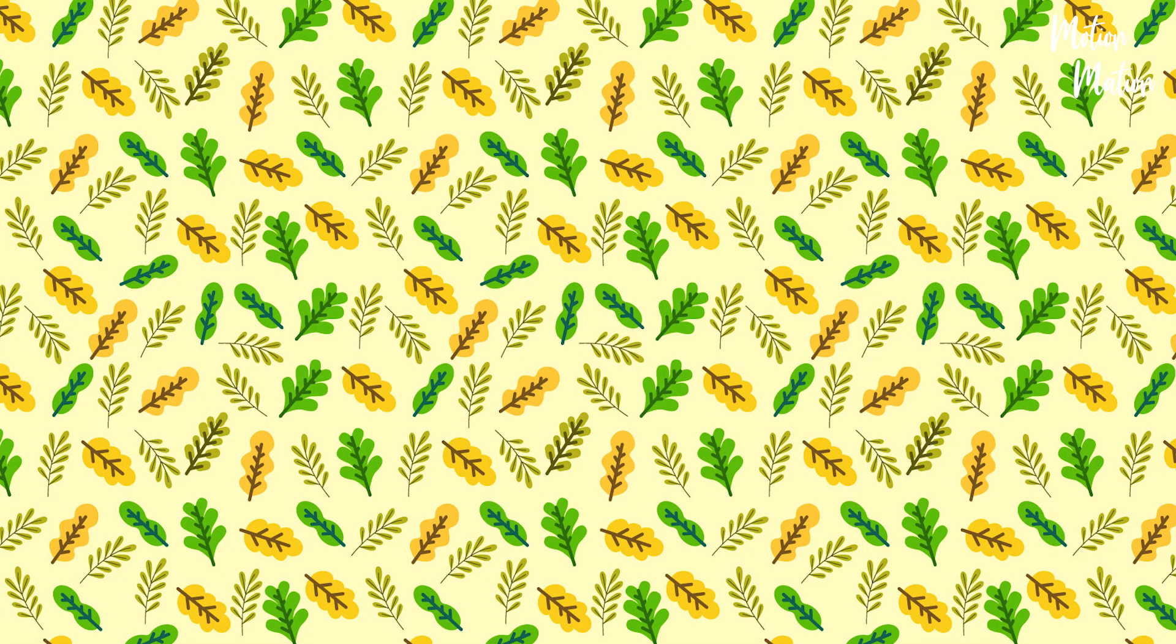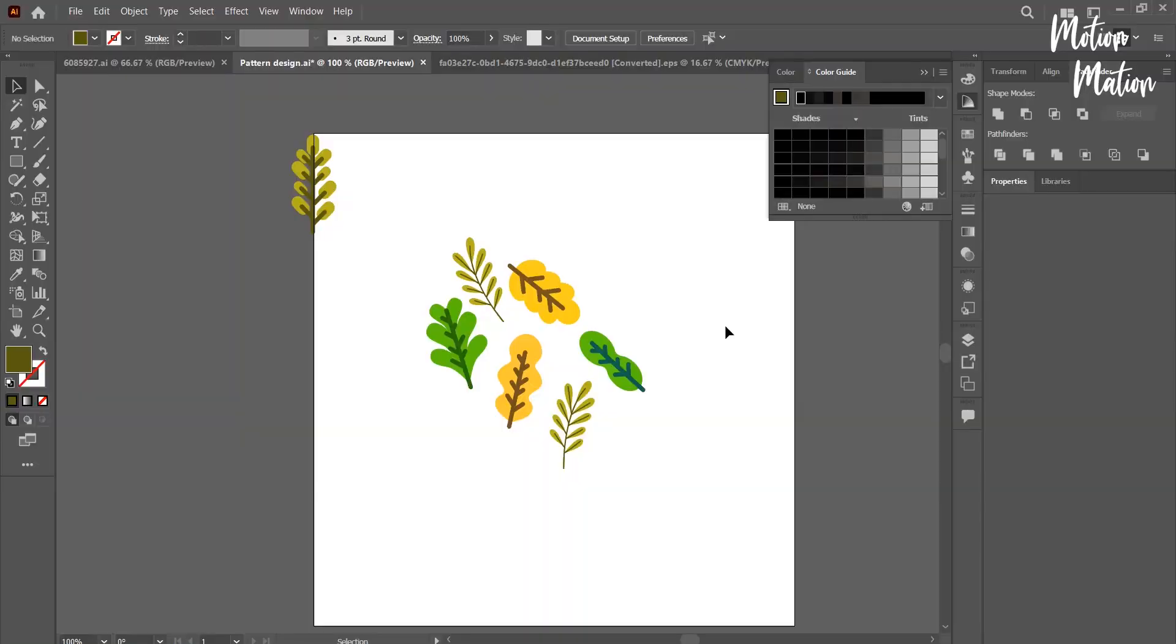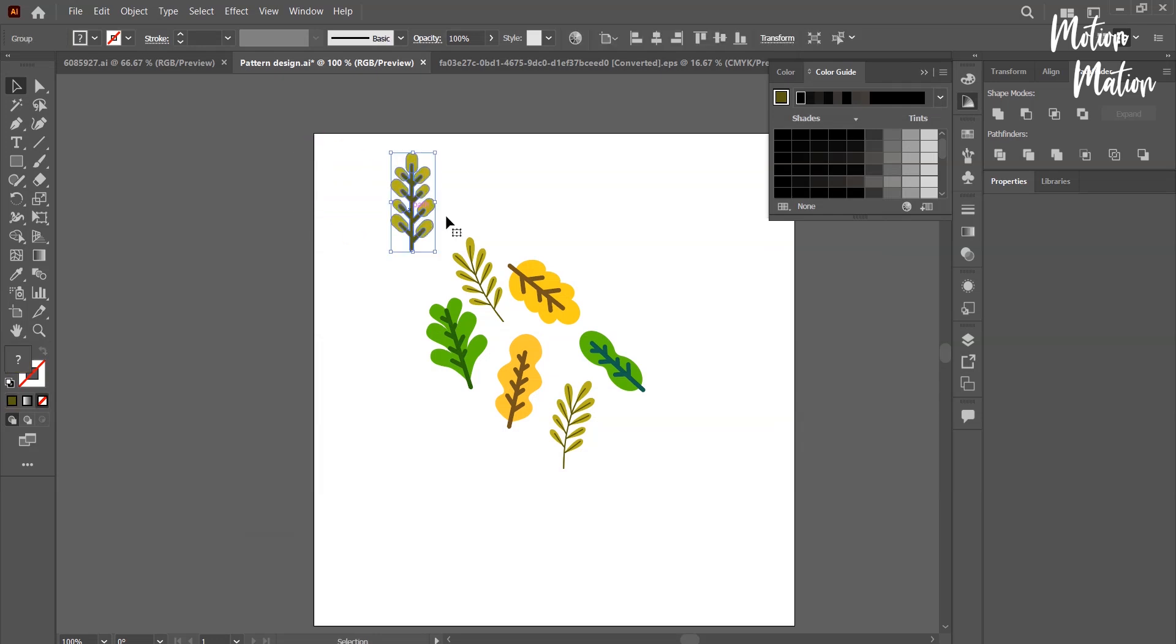Today we will learn how to make a seamless pattern in a very easy way. First of all, we need some designs that will be used in the pattern, and as you can see, I have already created them.